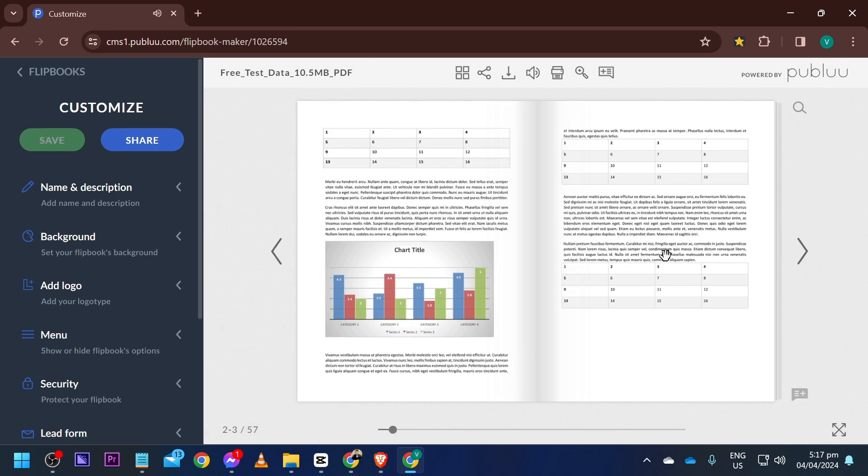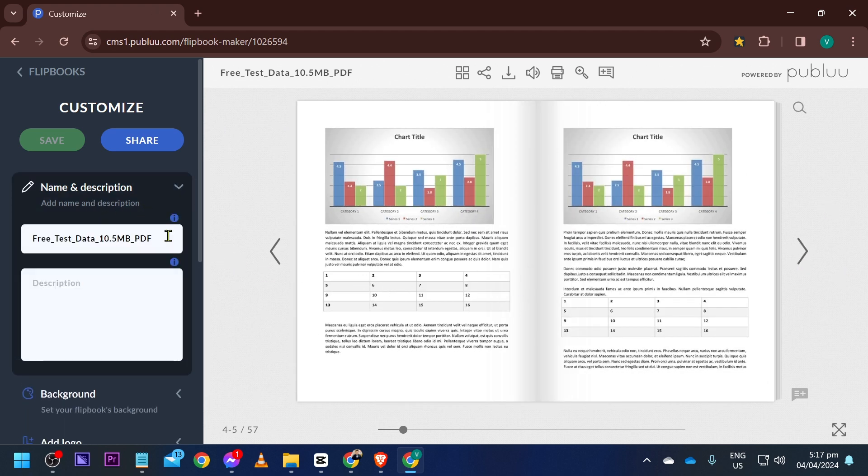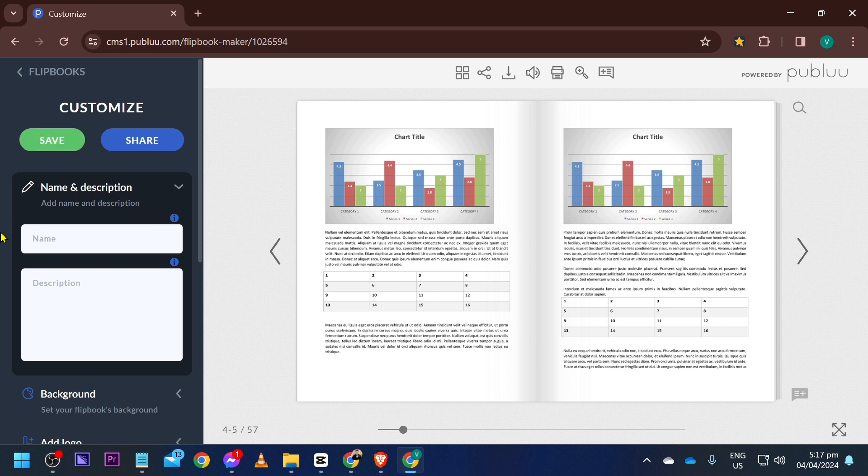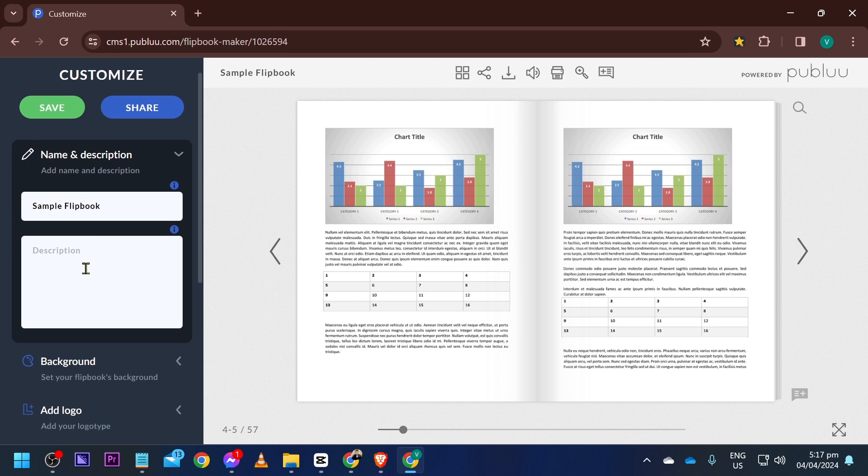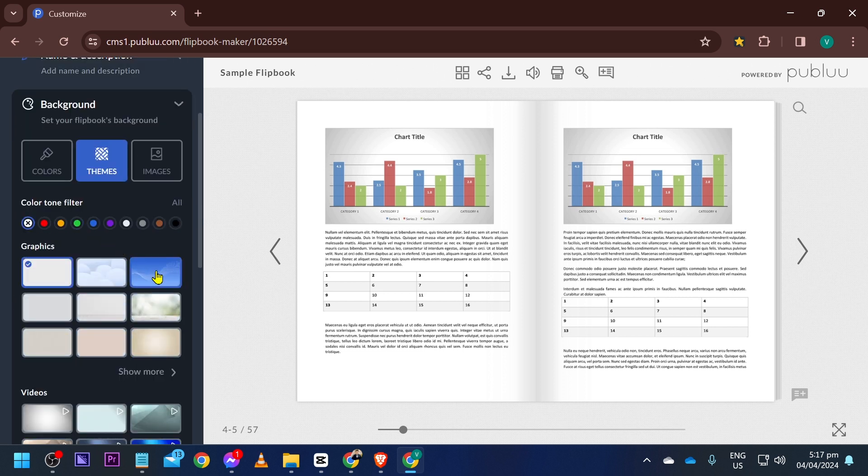As you can see, we have successfully done this one. You can now see that it has been created. Now you can click this one here and you can go ahead and rename your flipbook however you want. So I'm going to go ahead and call this one sample flipbook, just like so.